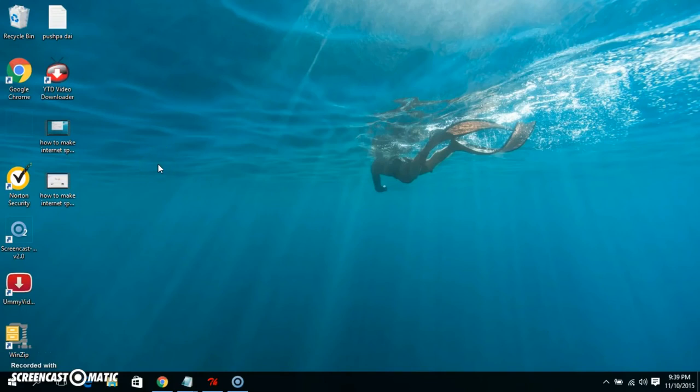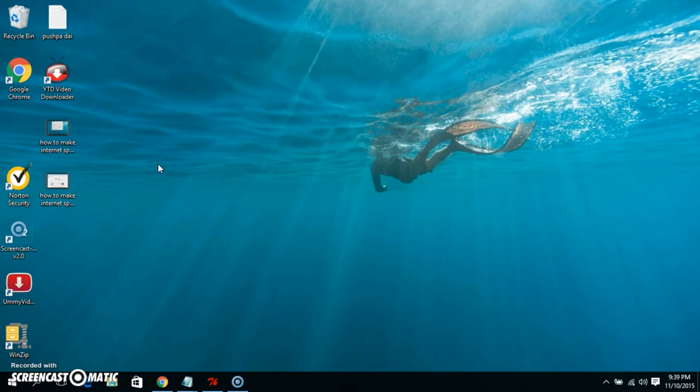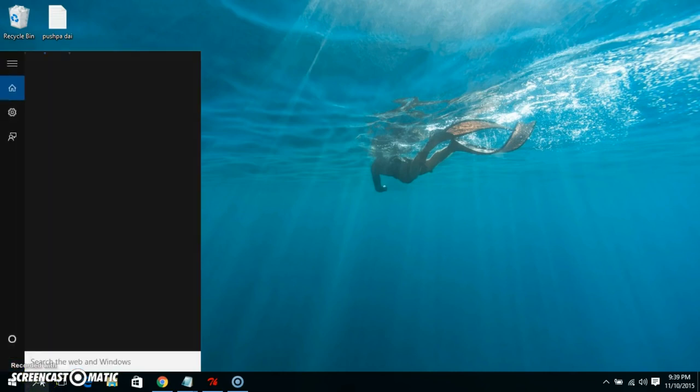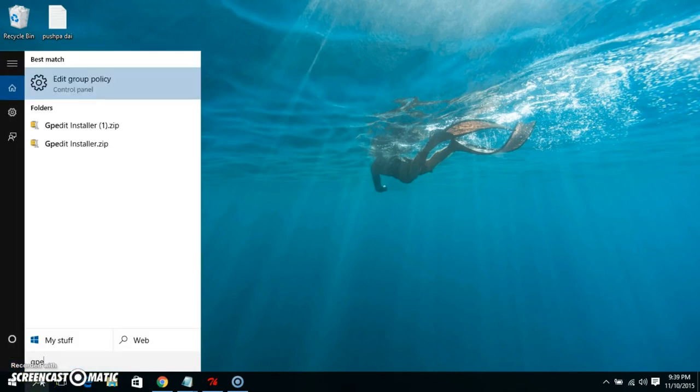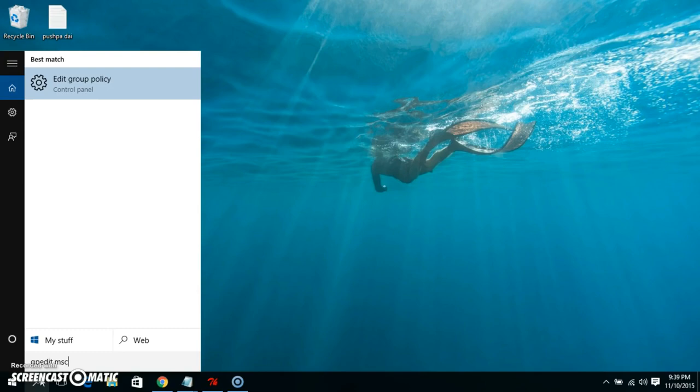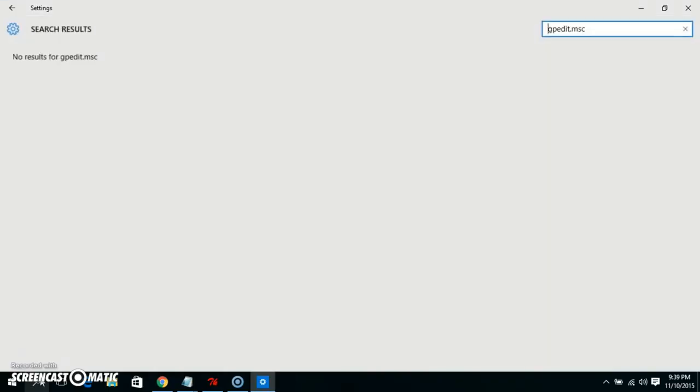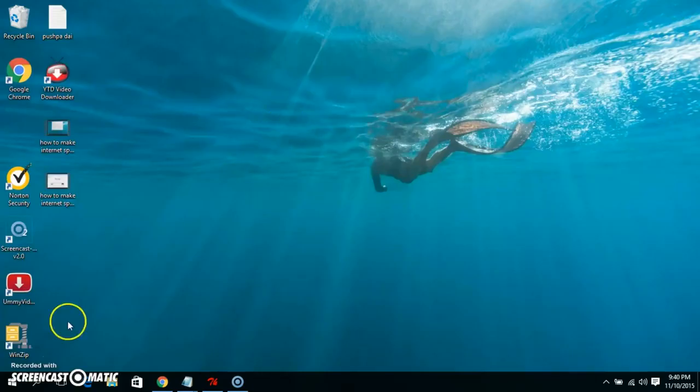Welcome back. In this session we will see how to add or fix gpedit.msc missing in Windows 10. If we click here, it happens to go here and search for gpedit.